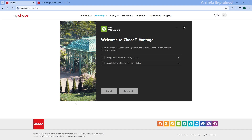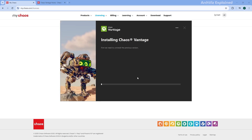The installer will show up with two options: Basic Install and Advanced. Before continuing, make sure you have checked both boxes to accept the End User License Agreement and the Global Consumer Privacy Policy. Now let's start with the basic installation — just click the Install button and the installation will kick off automatically. If you already have an older version of Chaos Vantage installed, this process will remove it for you. It will first uninstall the previous version before setting up the new one, all without any input.